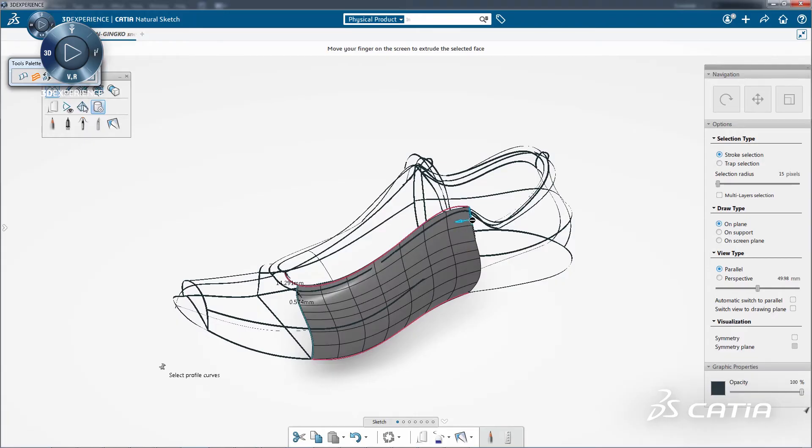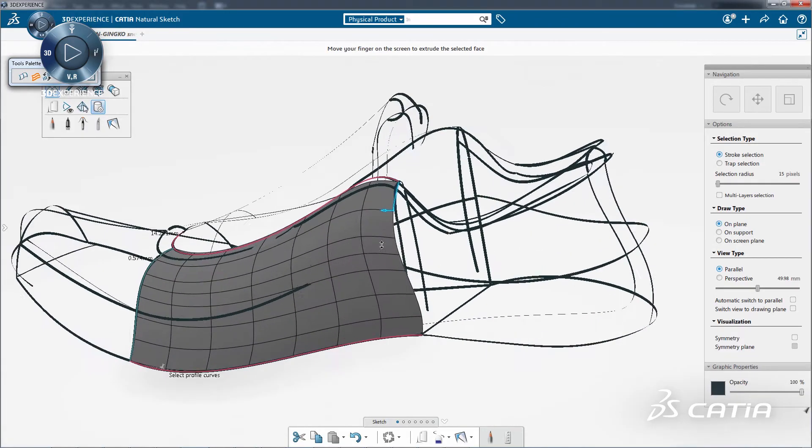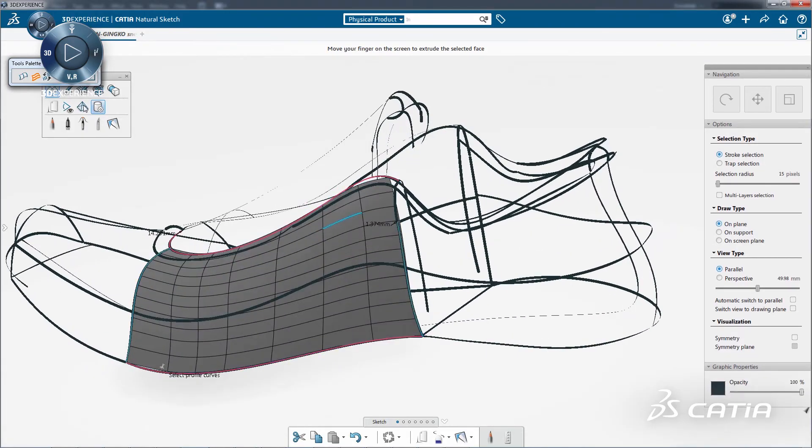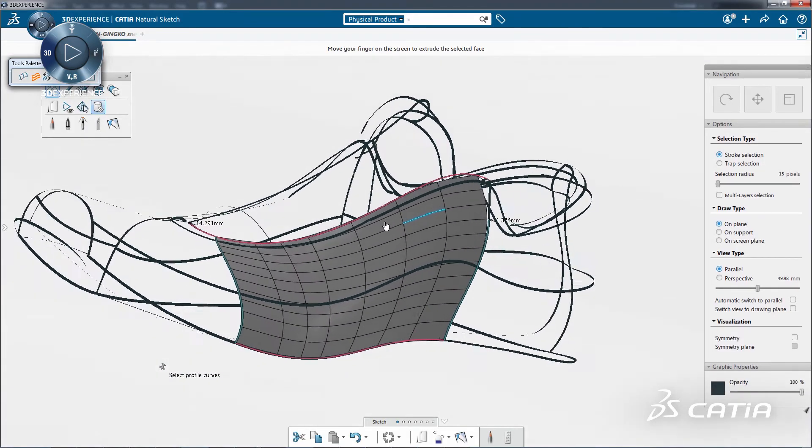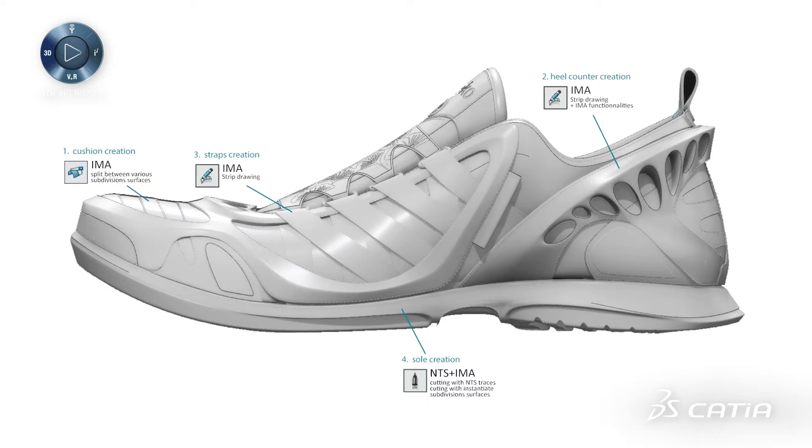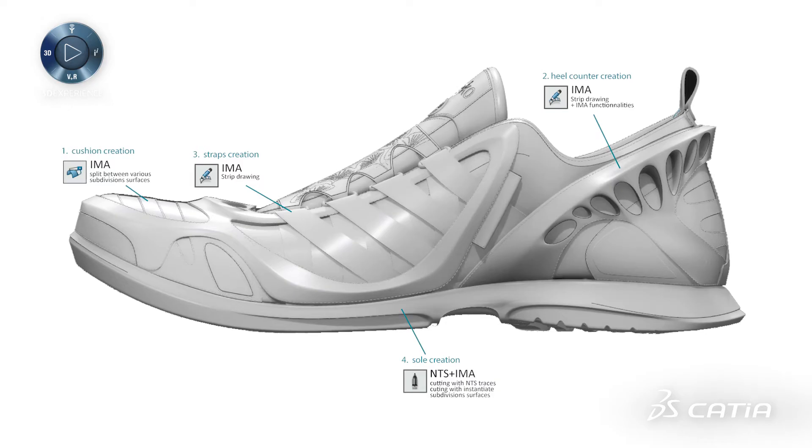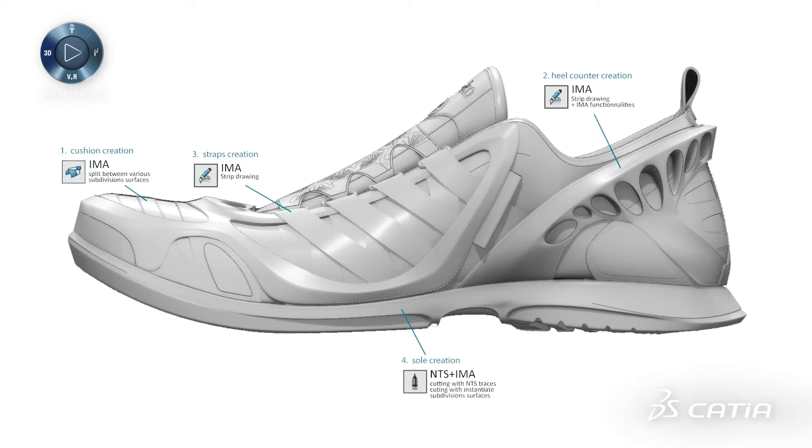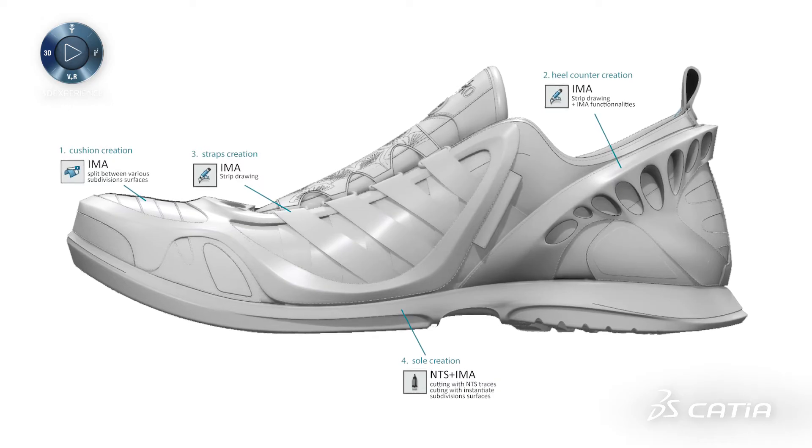It is important to position imported sketches as a reference using a PNG file with a transparent background. To create the shape of the shoes, there are two possible workflows. One with Natural Sketch and the other with Imagine and Shape.